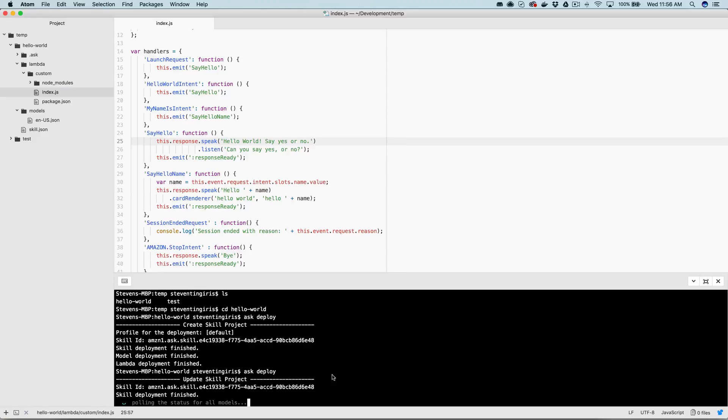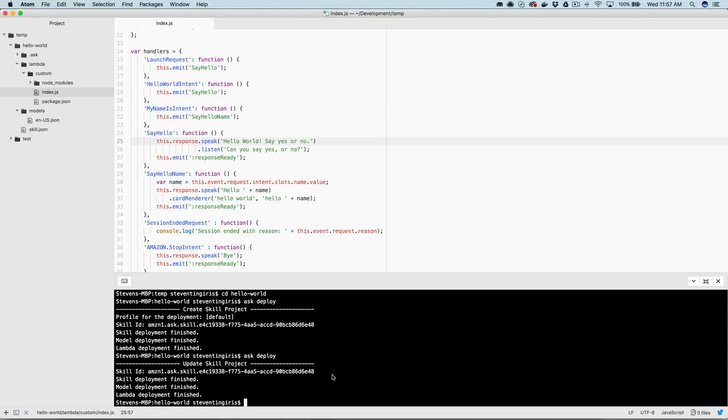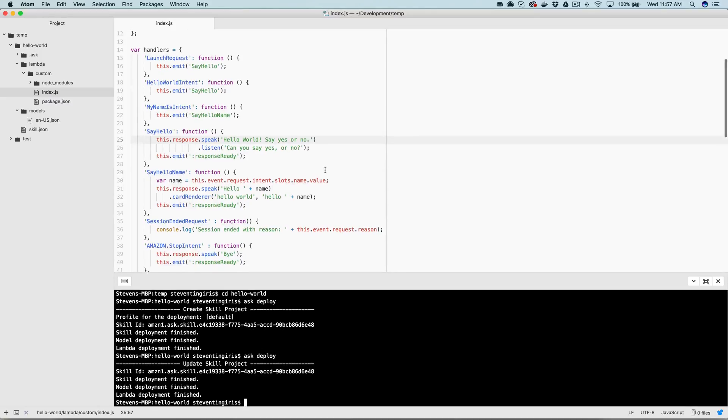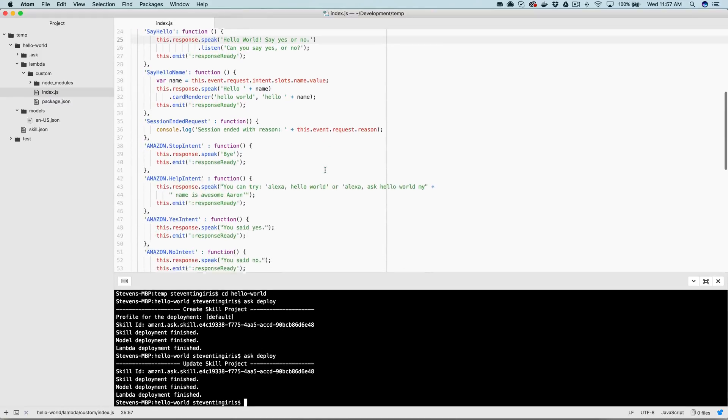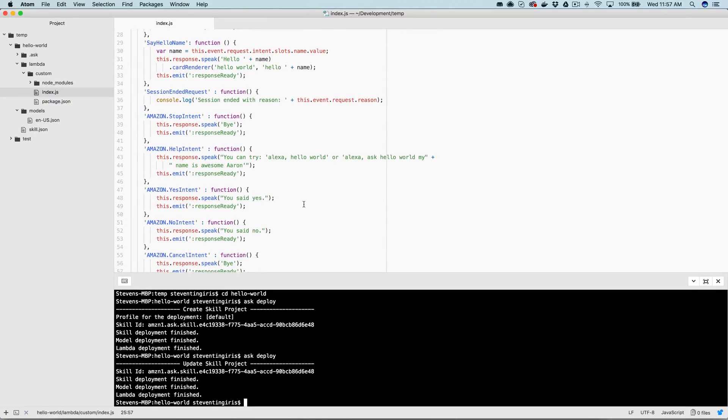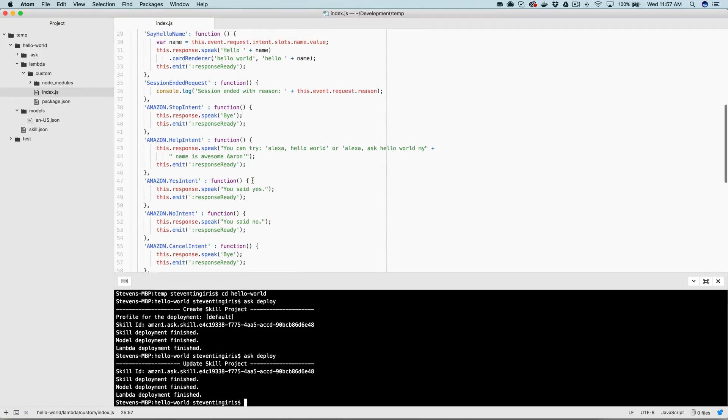Actually, I didn't need to publish the entire thing for this. I could have just used the deploy dash T for the target and then use the lambda to just deploy the lambda. And I'll do that the next time just to show you how that works. Okay. Now that that is done deploying, let's test out. Alexa, open hello world. Hello world. Say yes or no. Yes. You said yes.